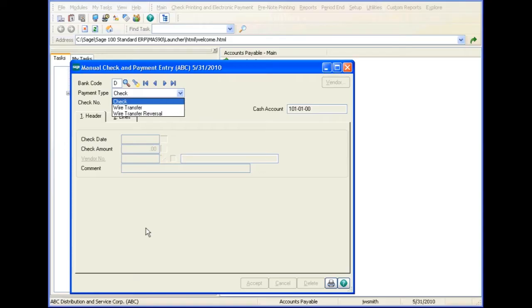At the payment type field, you can select a check payment, a wire transfer, or a wire transfer reversal.